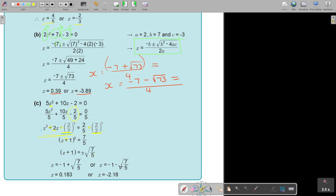Don't count the zero, so it's 1, 2, 3. And for this one, it's 1, 2, 3.